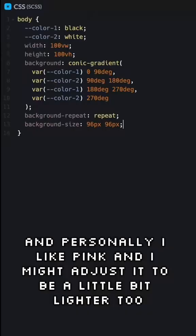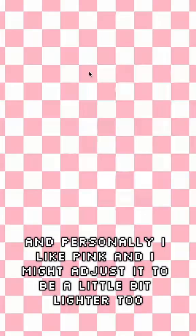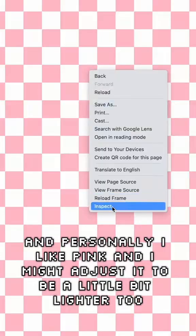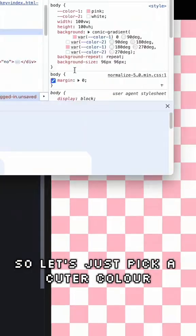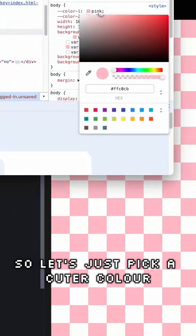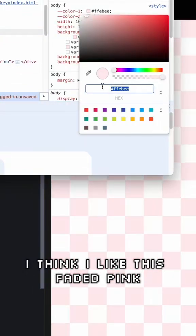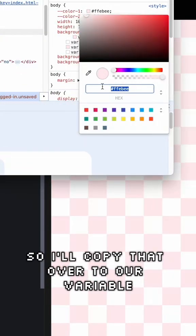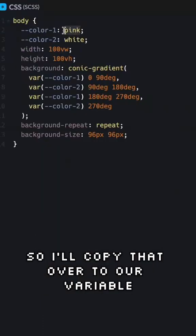And there we have our checkerboard pattern. You might want to customize this a bit and personally I like pink, so let's just pick a cuter color. I think I like this faded pink so I'll copy that over to our variable. Isn't it cute?